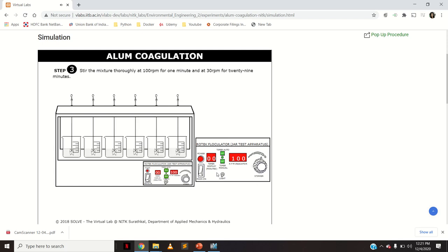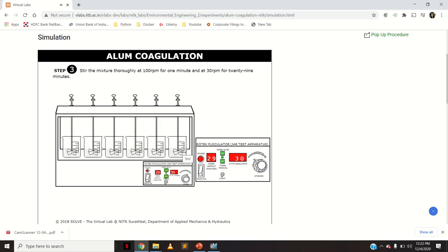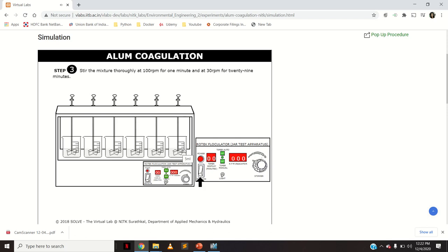After 1 minute, adjust the velocity to 30 rpm for another 29 minutes — this is slow mixing. This slow mixing is given for a larger time period so that the alum particles come close to the turbidity particles (colloidal impurities), form flocs together, and agglomerate. The alum particles and colloidal particles come close to each other and form flocs during this slow mixing phase.